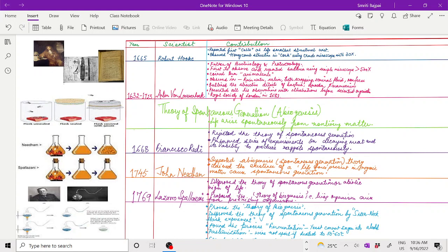After Redi, 1745, John Needham again supported the abiogenesis theory and claimed that the existence of a life force present in organic matter causes spontaneous generation.